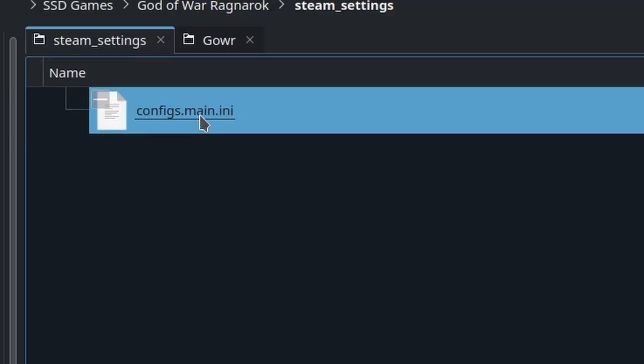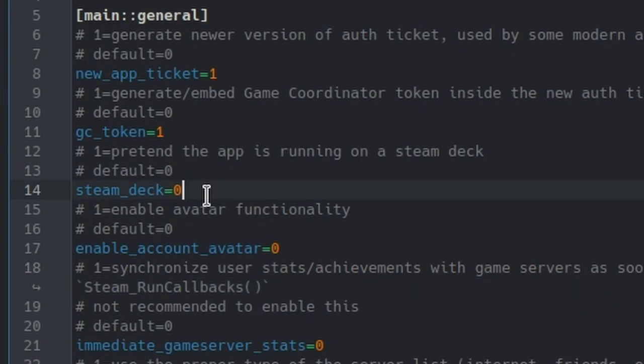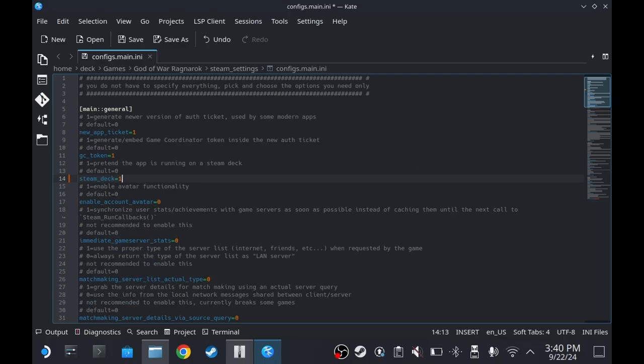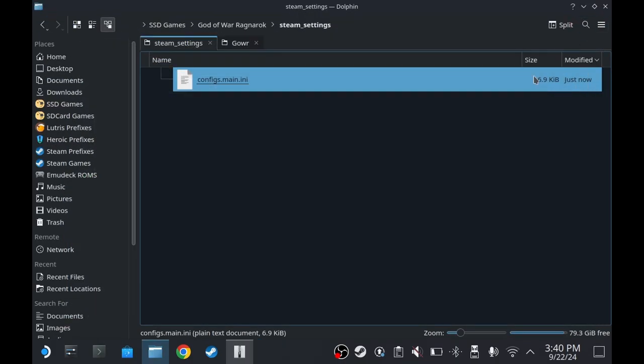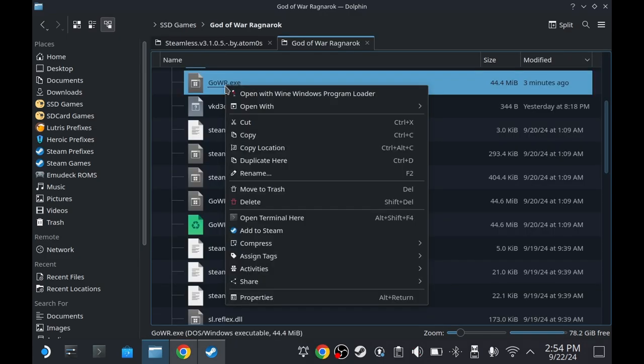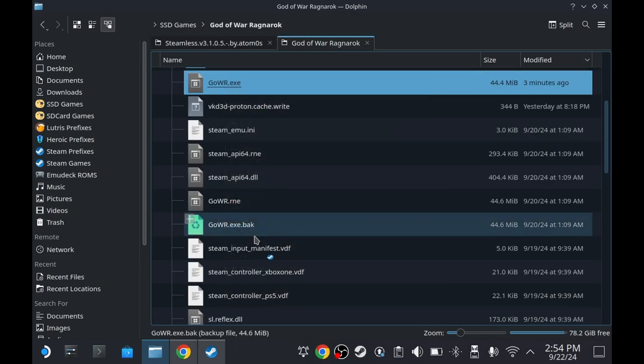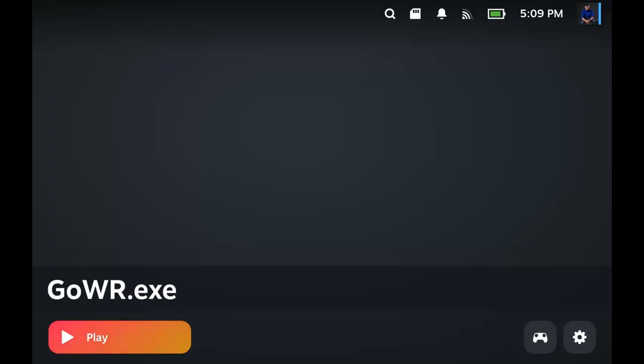Double-click on it and then change this to 1. Click Save. And then right-click on God of War Ragnarok.exe. Add to Steam.